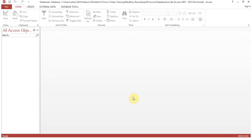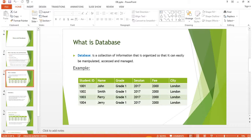Hello everyone. In this session we are going to create a table in MS Access. In the previous session, which was about the introduction to data, information, and databases, we took an example of a database to store student records. Here you can see the column names: student ID, name, grade, session, fee, and city. In database terminology, we call these column names 'fields'.